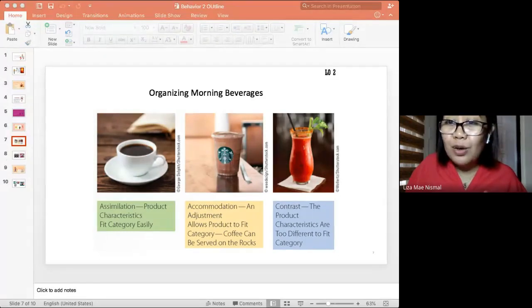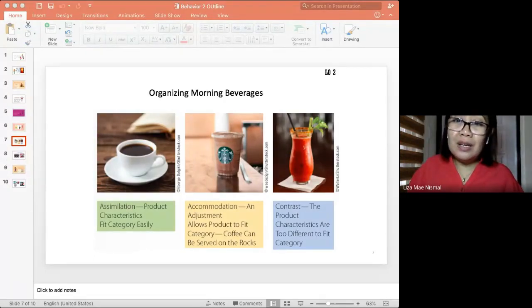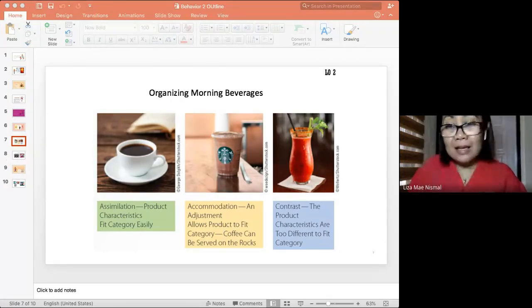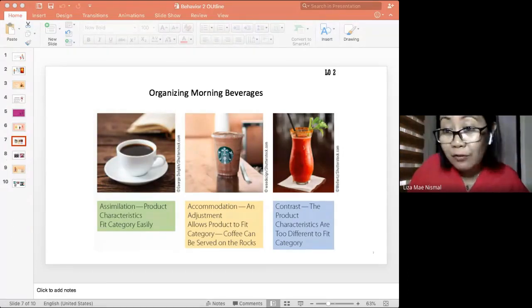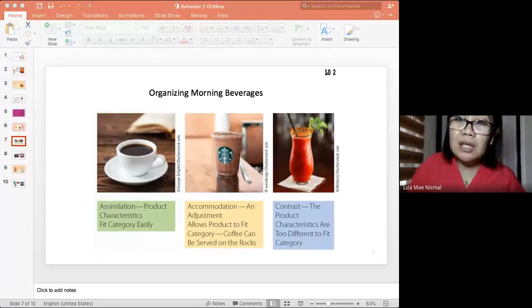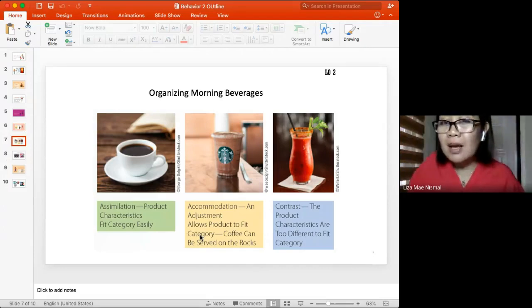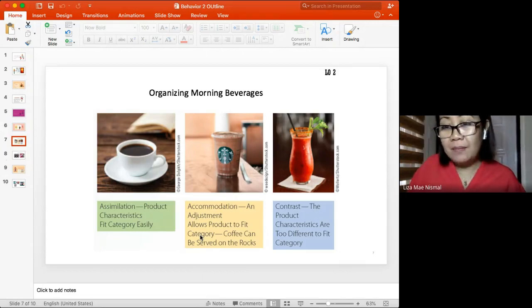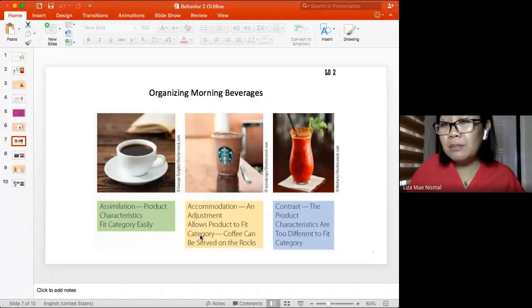But things have changed. Coffee is now consumed in different sizes and forms - such as at Starbucks where different drink sizes are available. Because of that shift, there is accommodation: an adjustment allowing iced coffee to fit into the category of coffee. People now drink iced coffee even in the morning. Traditionally, parents told us not to drink cold beverages in the morning, but that has changed.